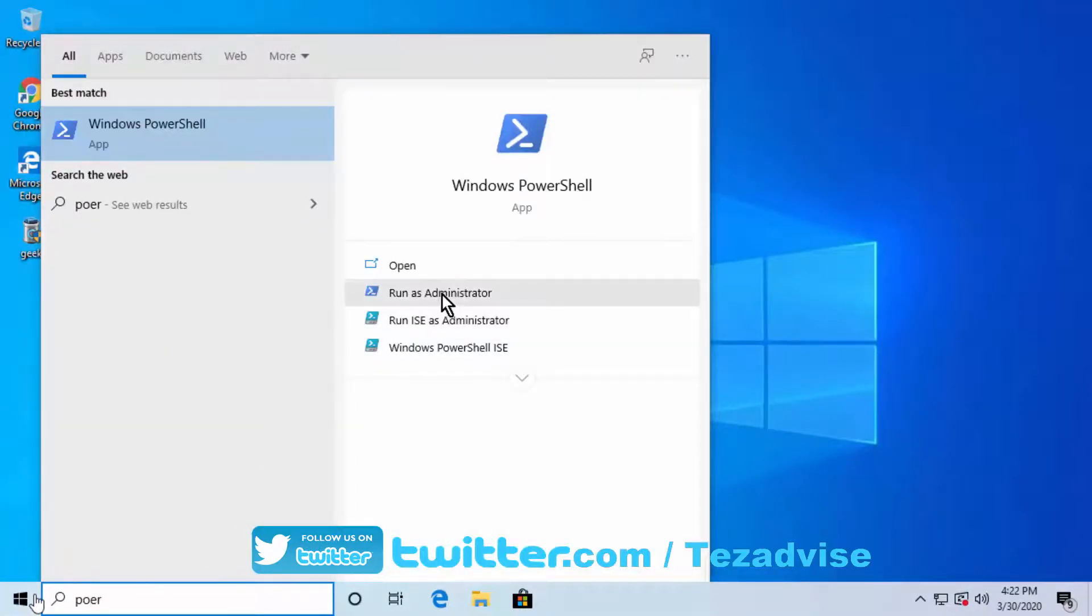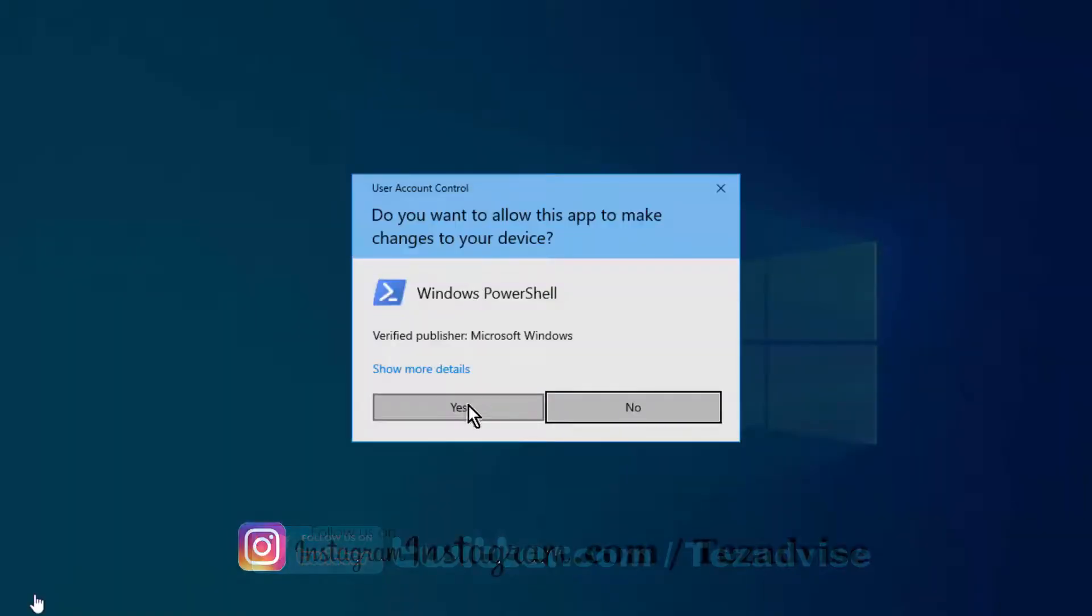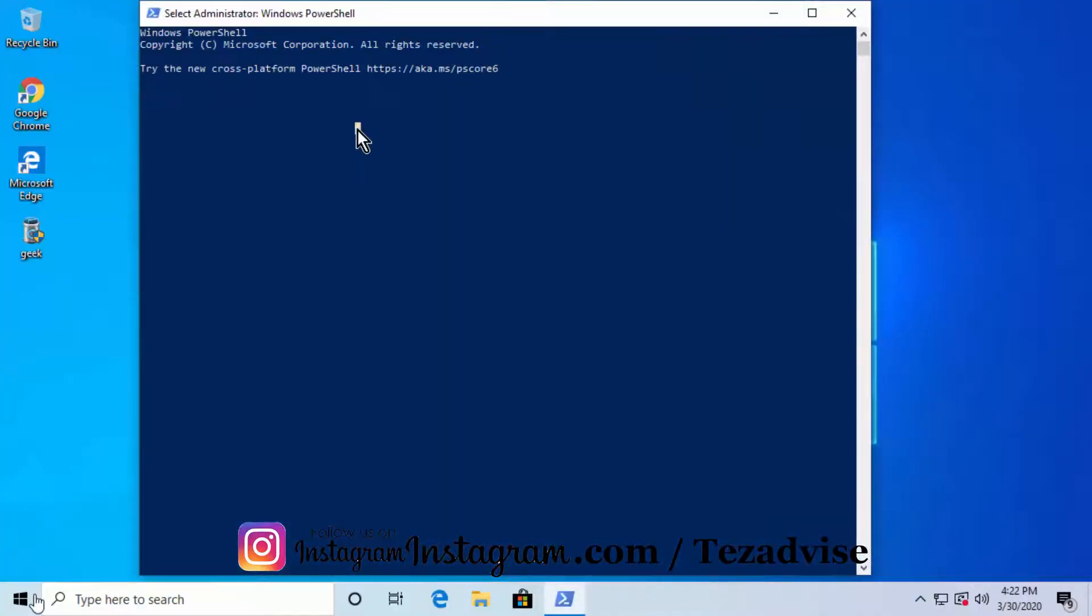Now click Enter. This way, you can turn off Windows Defender on your PC.